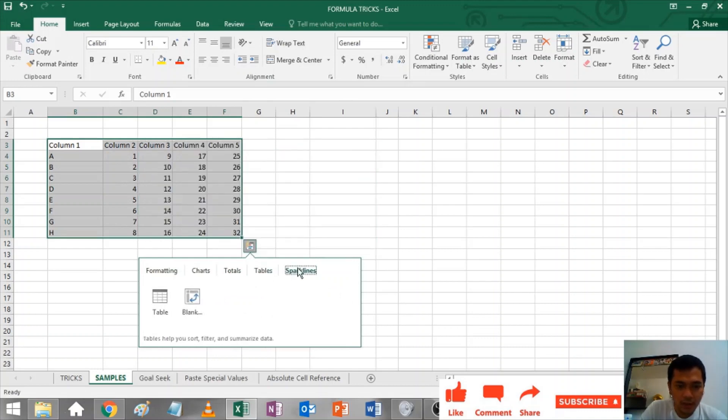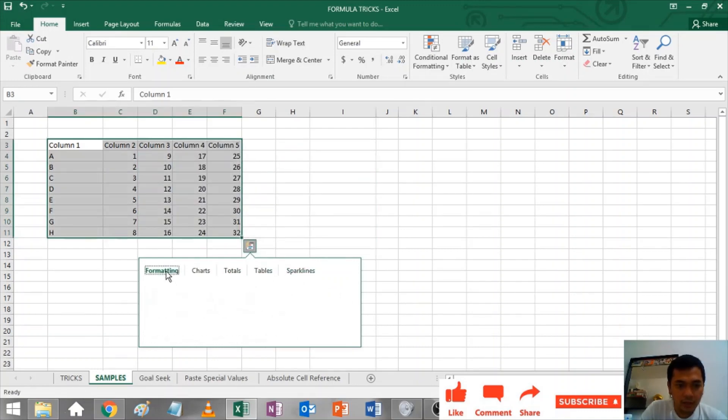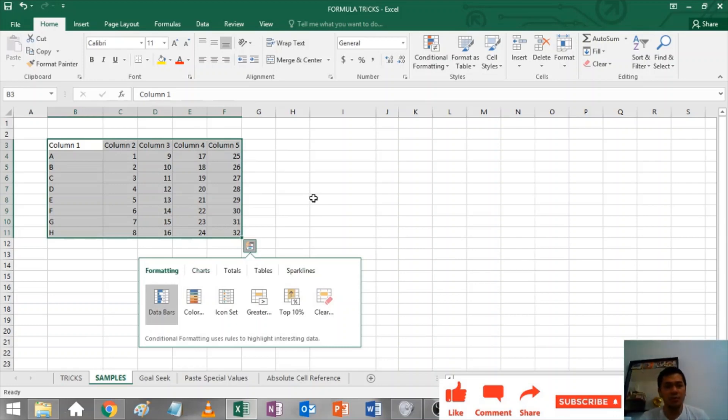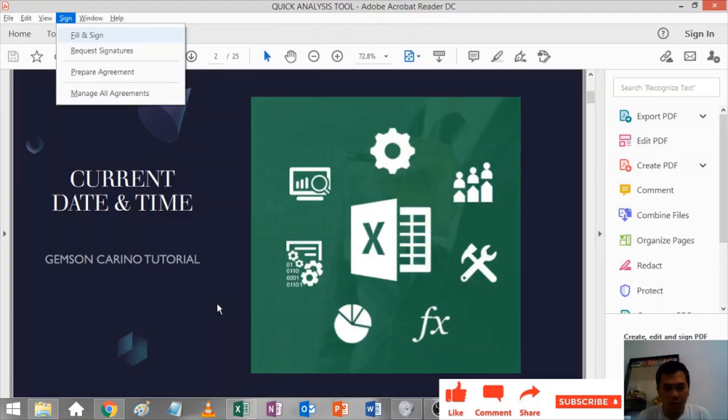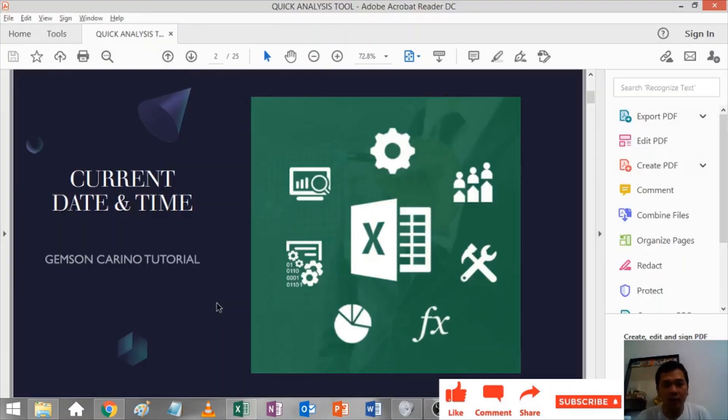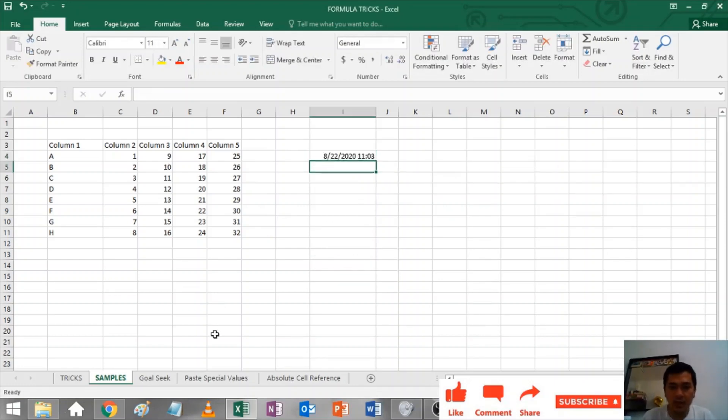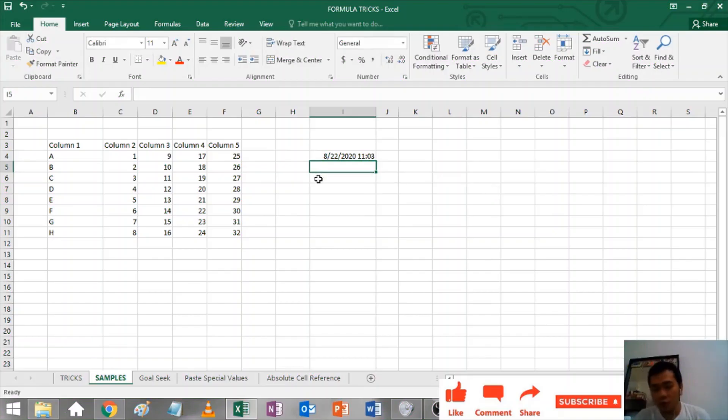Current Date and Time: To add current date and time, just type equals NOW open and close parentheses, and the current date and time reflect in your Excel sheet.